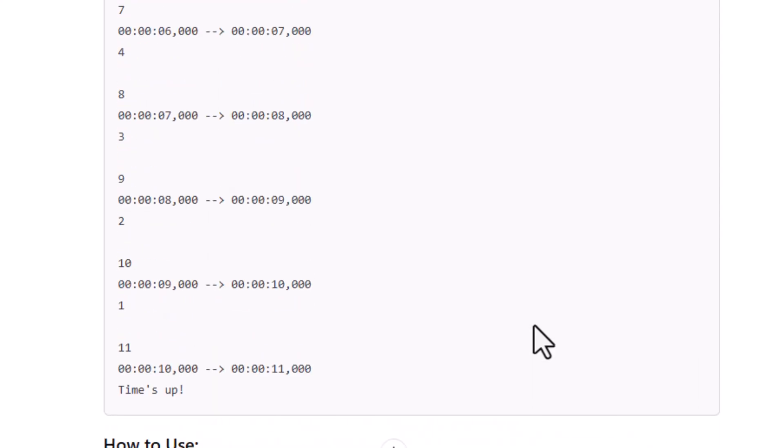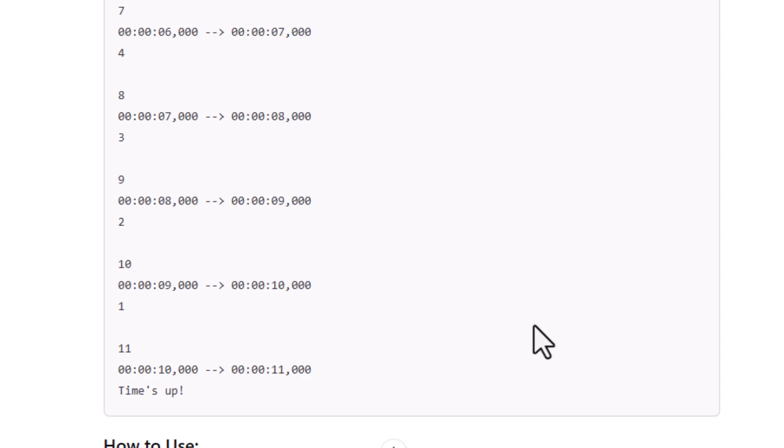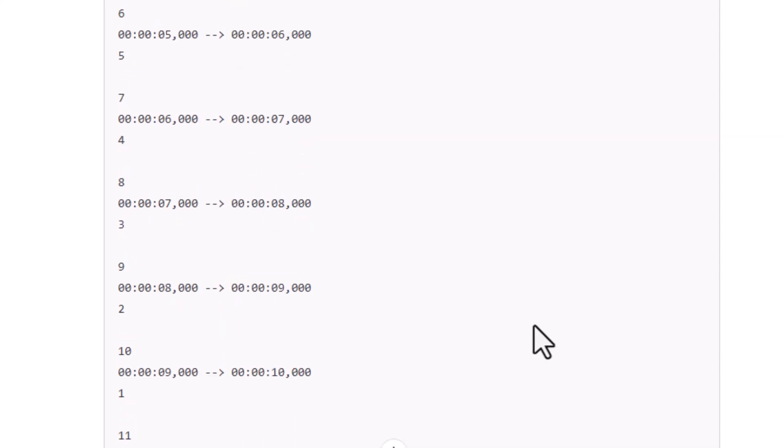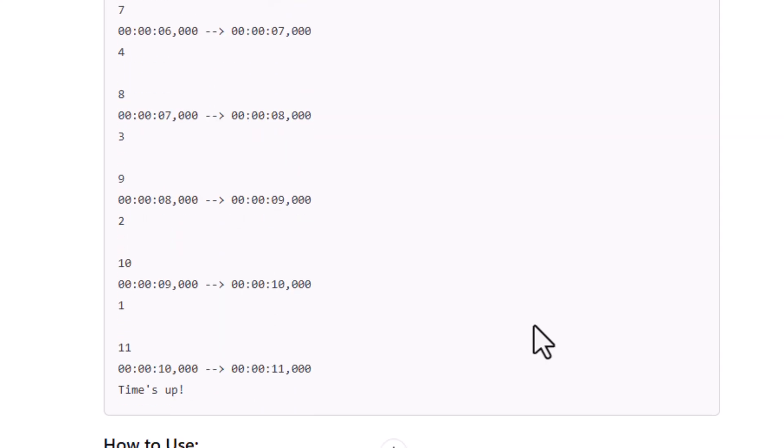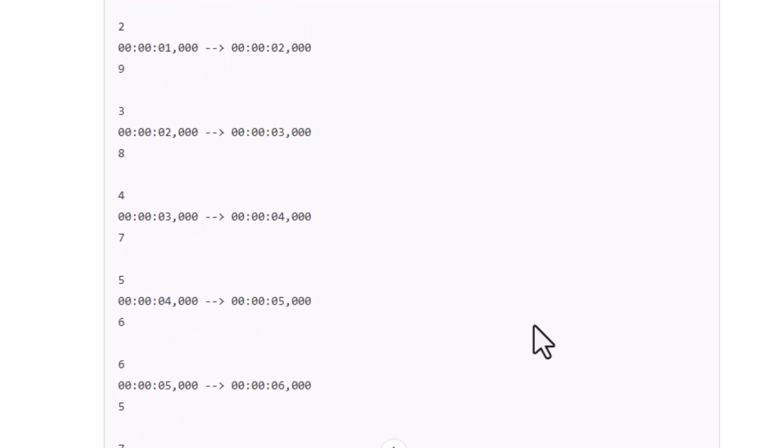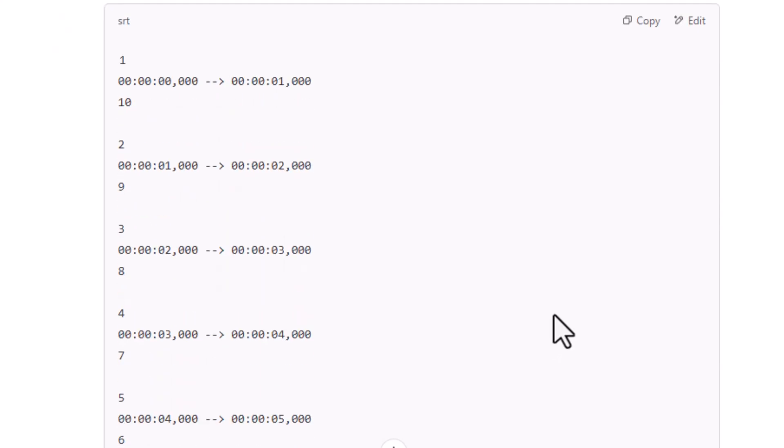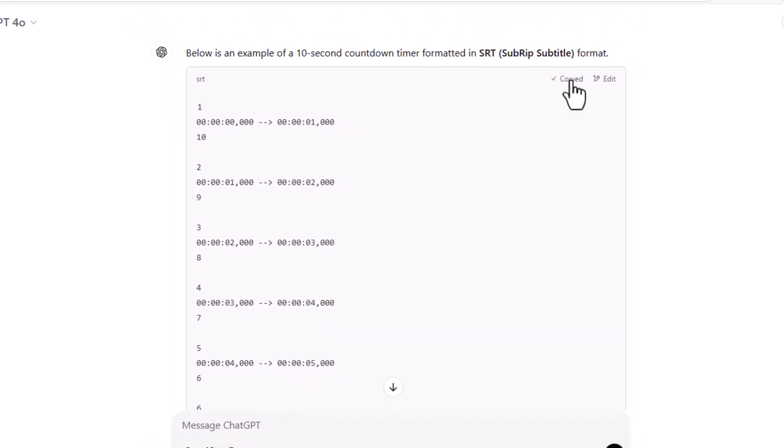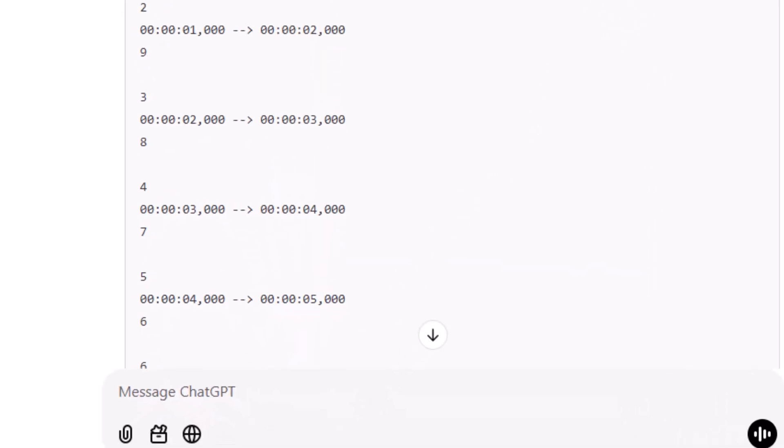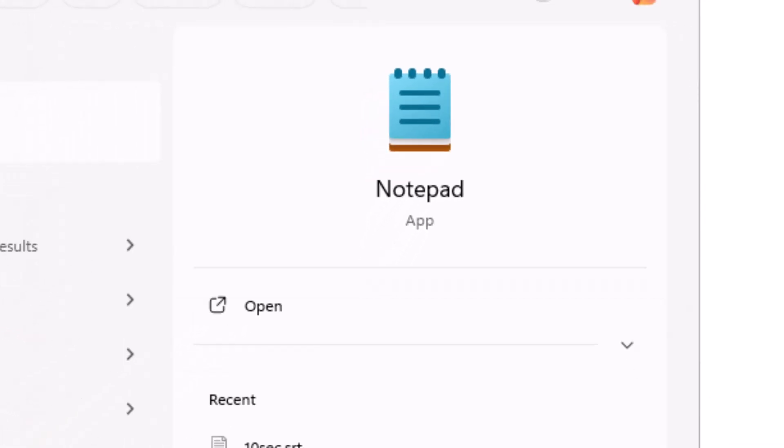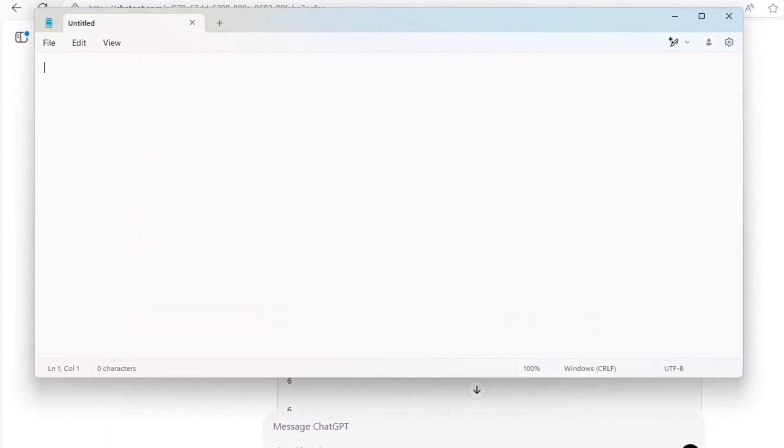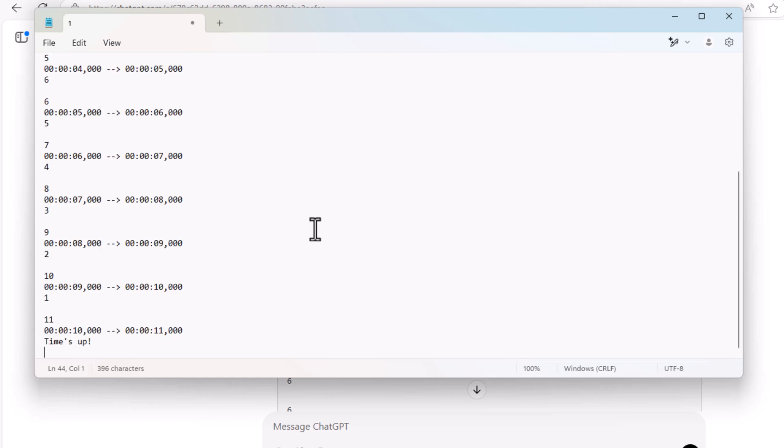Then after reviewing, we can go up and click on copy so we can copy the code and paste it to a notepad. Just go then click on copy, then open your notepad. And once you open the notepad, paste it, Ctrl V.